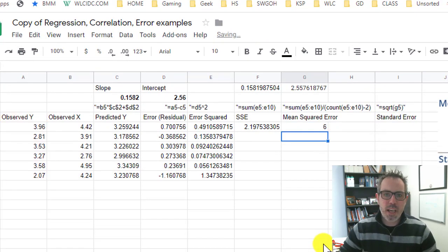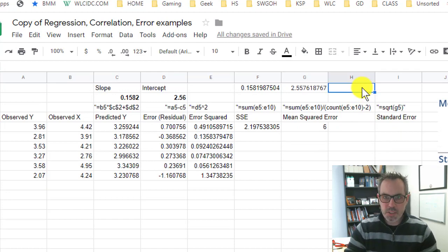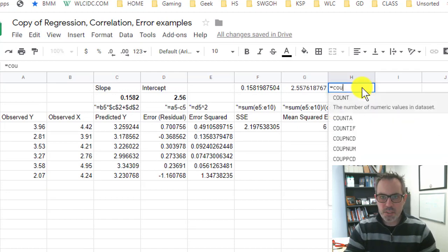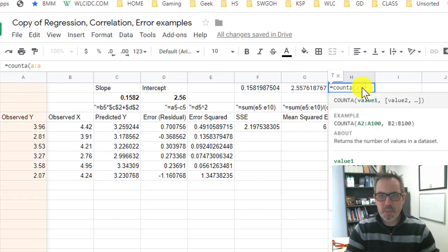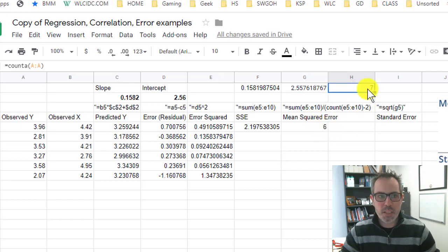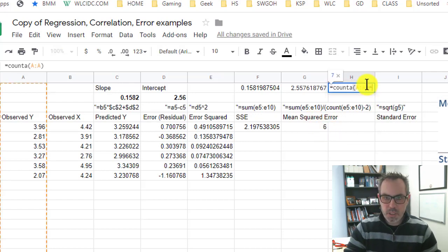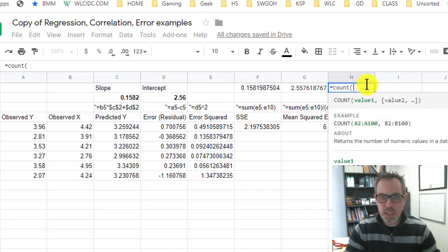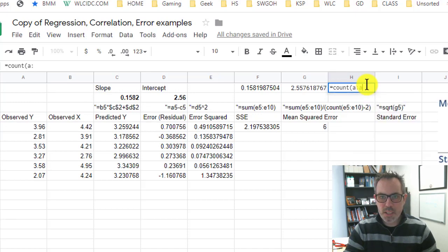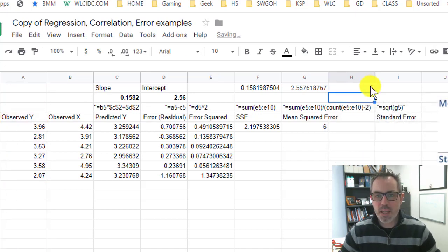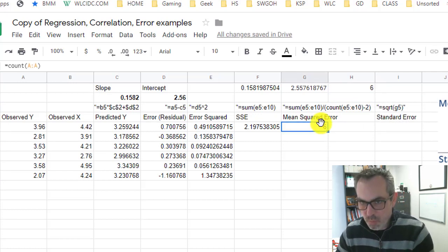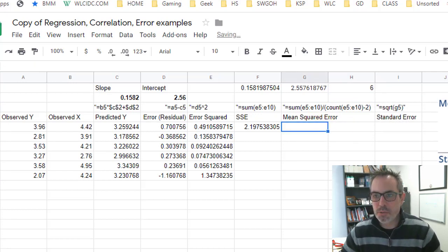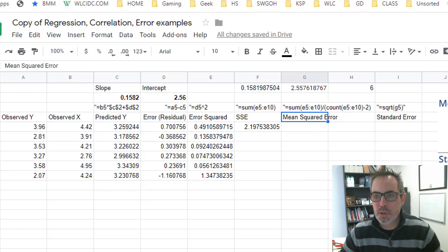Now, you could actually do that separately and say up here, here's the count of things that I have, if that makes more sense. So equals count. And I don't know why I put the A in there. That's count everything. Count of A, column A. I am going to take my sum and divide it by the total number of objects minus two. That minus two is kind of a degree of freedom. So I'm basically doing this number divided by four.